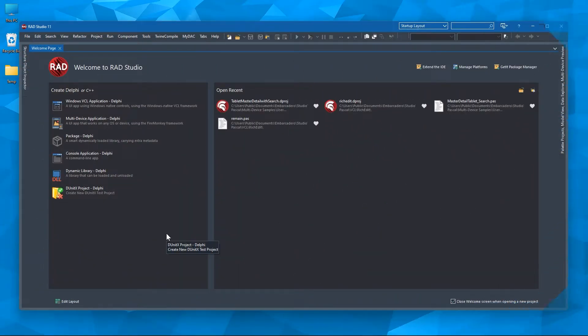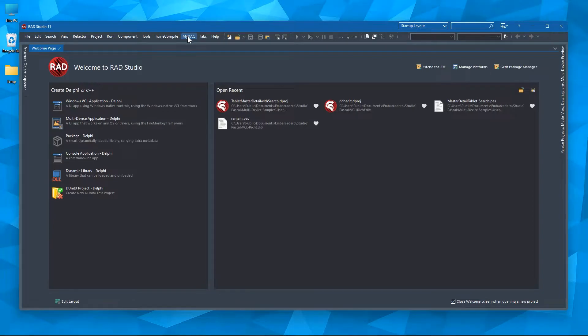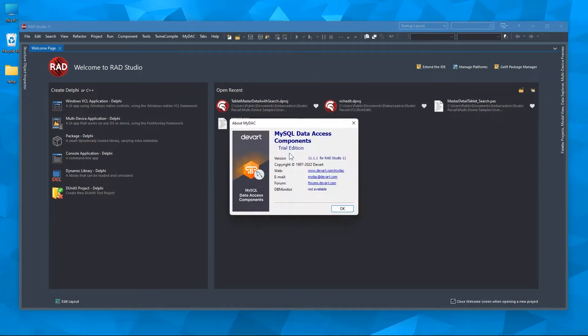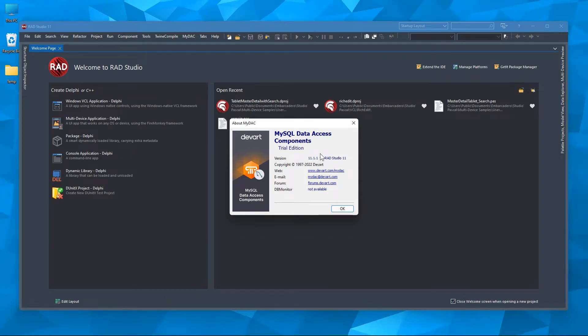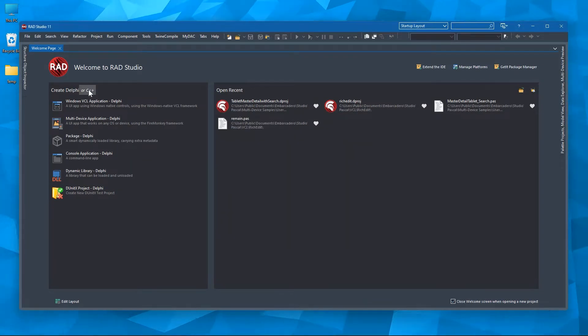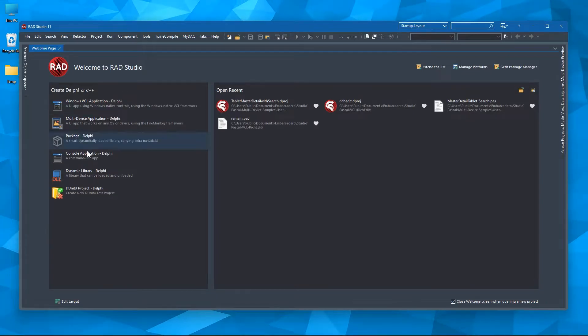After a successful installation, you can see the new MyDAC menu. You can see the install component set. We have the trial edition. So you can go with Delphi or C++.